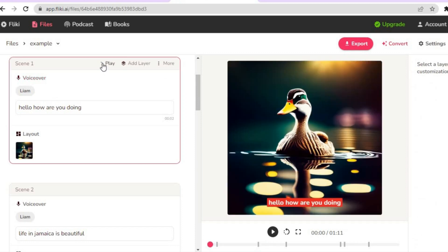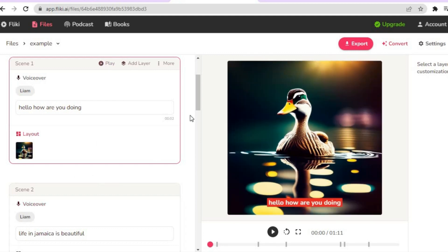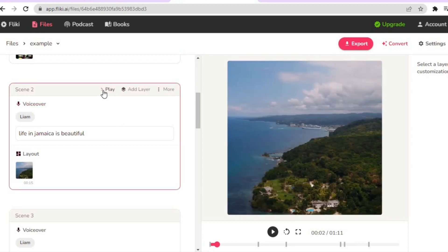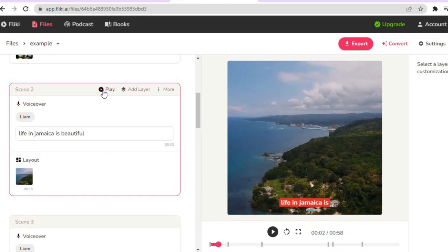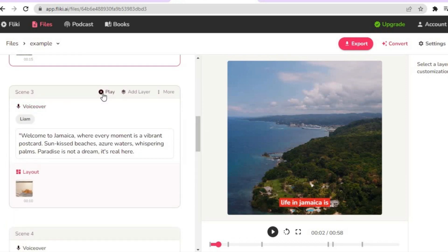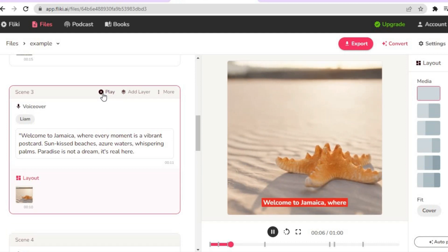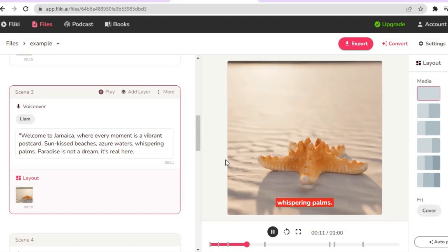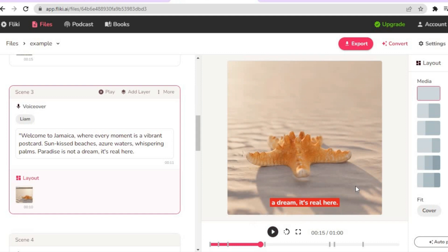Tapping Play, you can hear the first scene I created, and then the second scene says 'Life in Jamaica is beautiful.' The third AI-generated scene reads: 'Welcome to Jamaica, where every moment is a vibrant postcard — sun-kissed beaches, azure waters, whispering palms. Paradise is not a dream, it's real here.' Simply amazing.